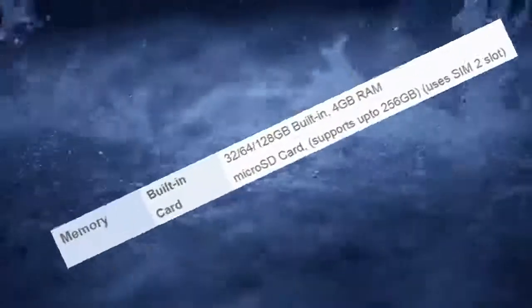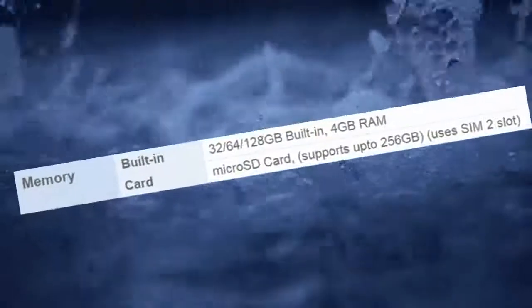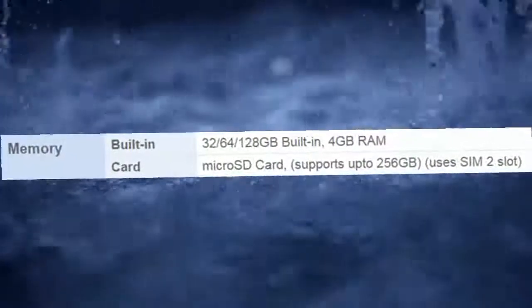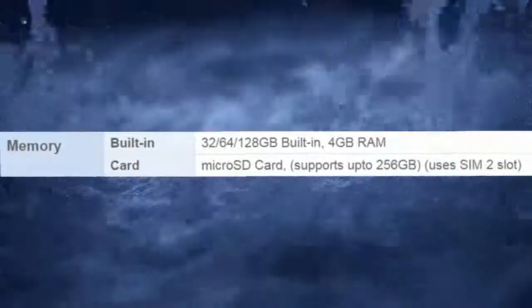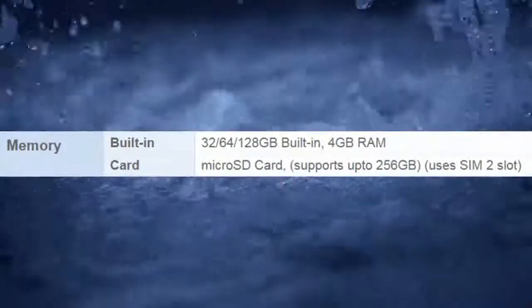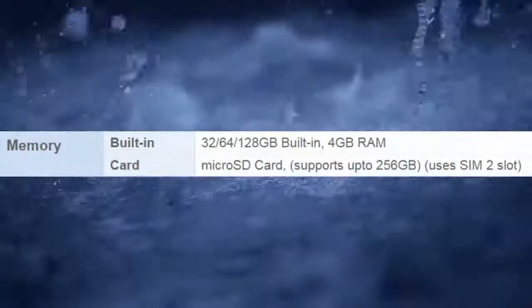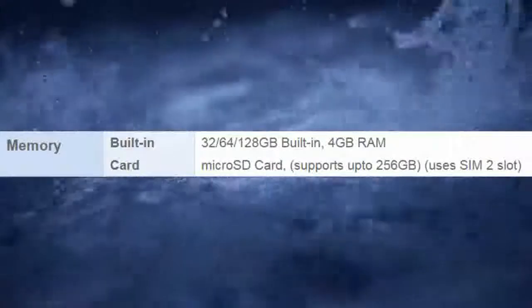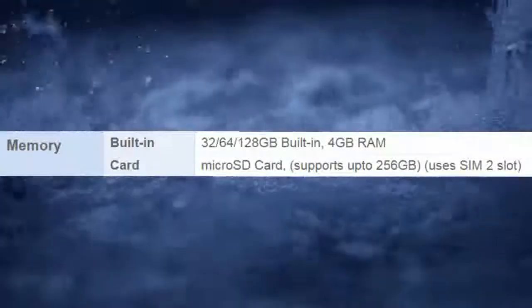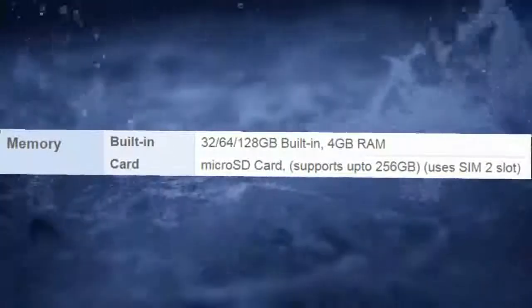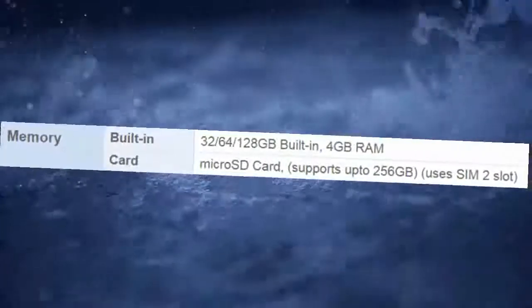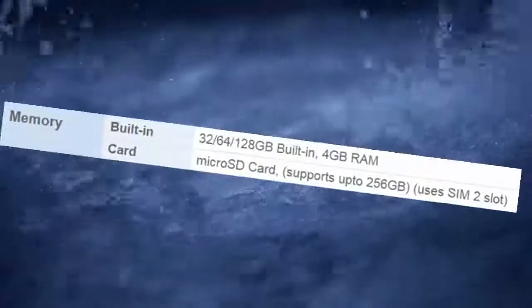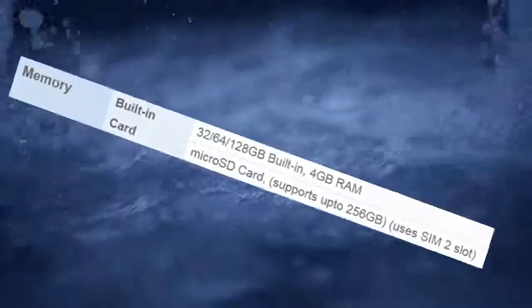Memory: Built-in 32GB / 64GB / 128GB, 4GB RAM. Card: MicroSD card, supports up to 256GB, uses SIM 2 slot.